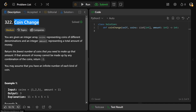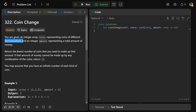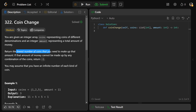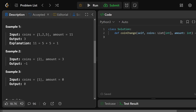Hey guys, Craig here. Let's solve coin change, LeetCode number 322. So we are given an integer array coins representing coins of different denominations, and we're also given an integer amount representing a total amount of money. We need to return the fewest number of coins that you need to make up that amount. And if that amount of money cannot be made up by any combination of the coins, you return minus one.